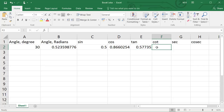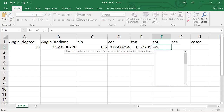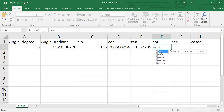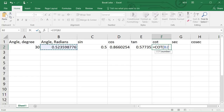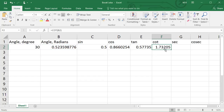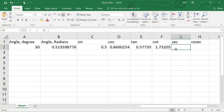For the cotangent function, click cell F2 and type equals COT, then select the COT function from the drop-down menu. Click cell B2 to select the angle in radians and click Enter. Cell F2 will have a value of around 1.73 for cot of 30 degrees.